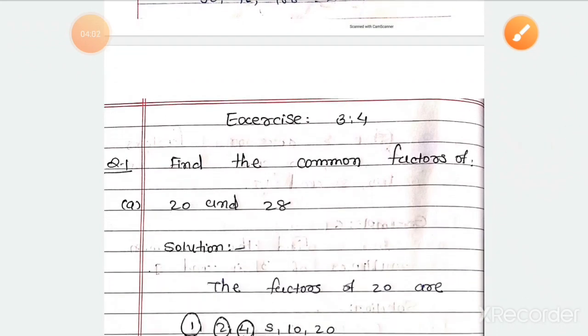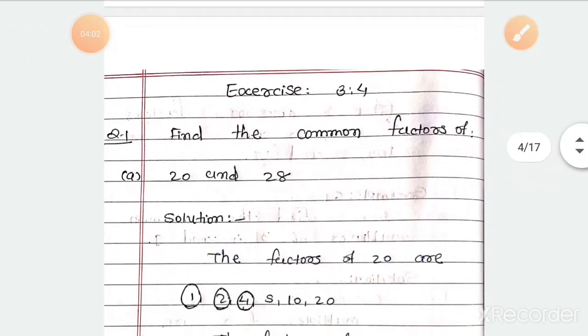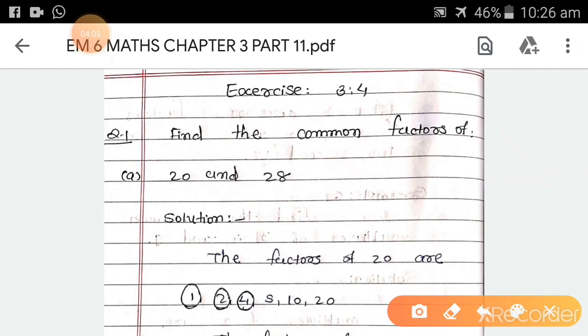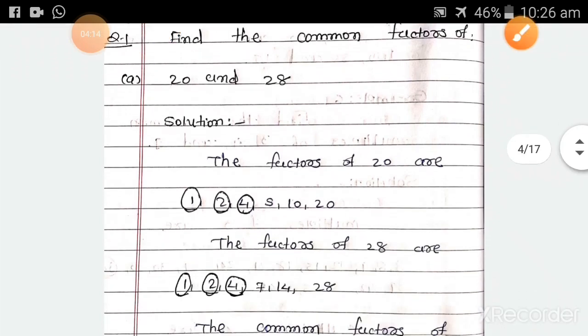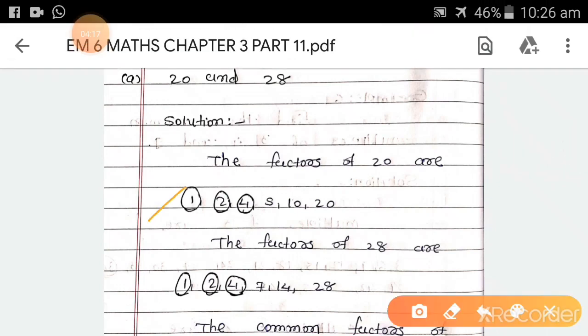Exercise 3.4, Question 1. Find the common factors. First: 20 and 28. Factors of 20 are 1, 2, 4, 5, 10, and 20.